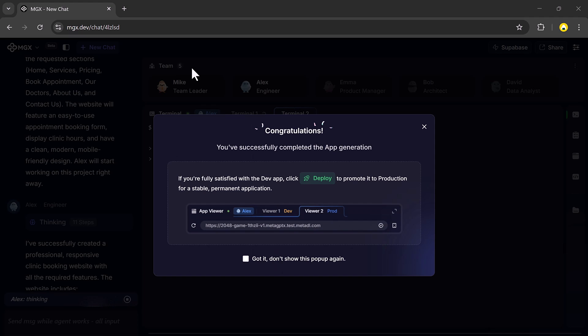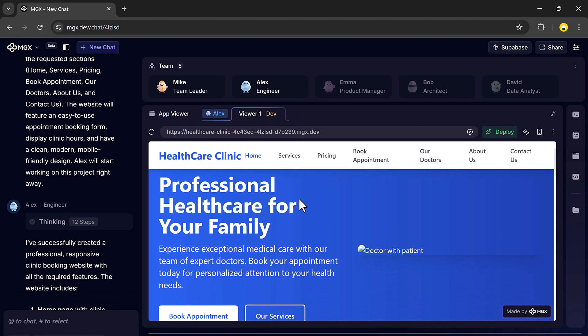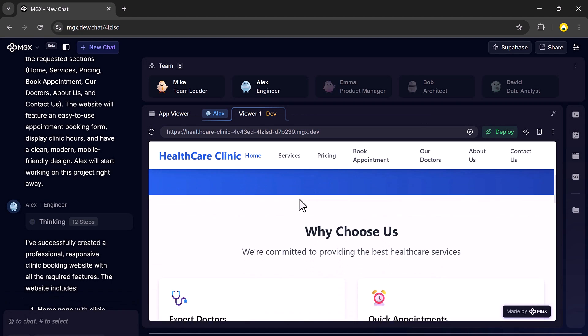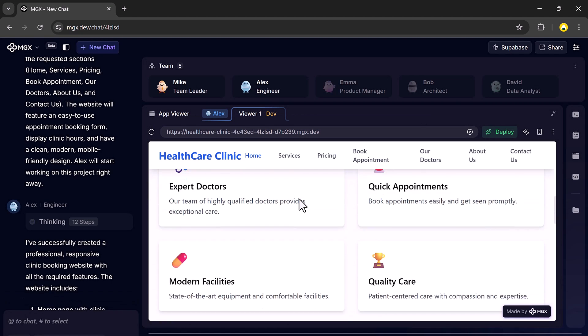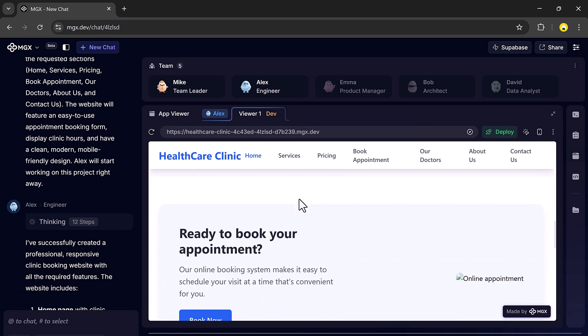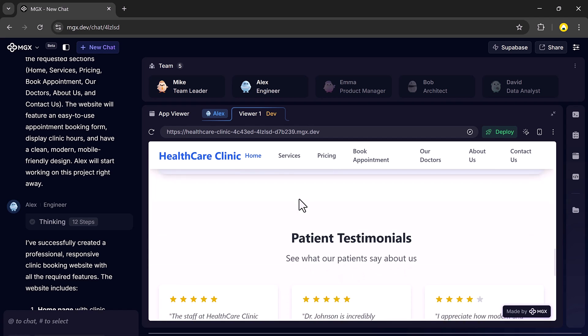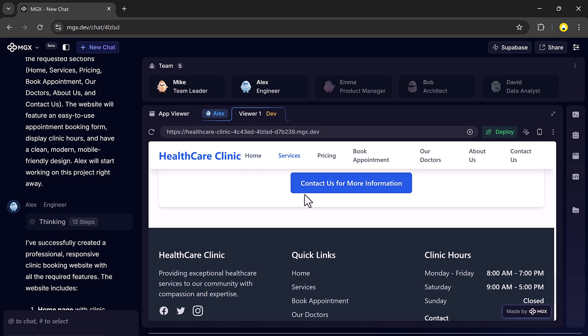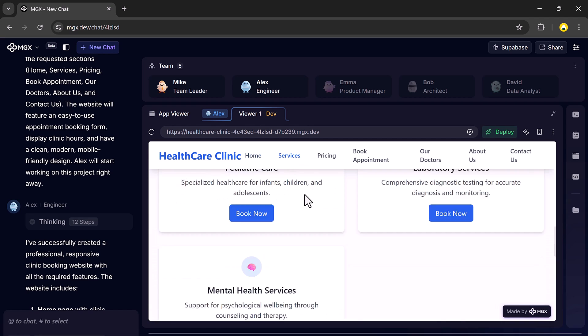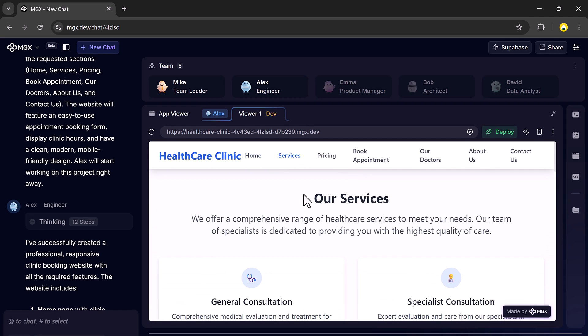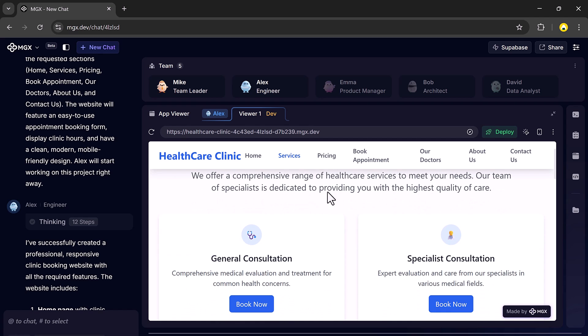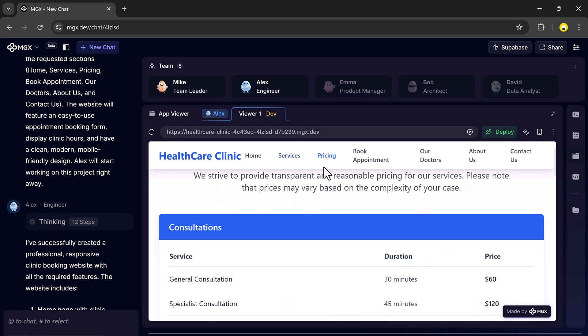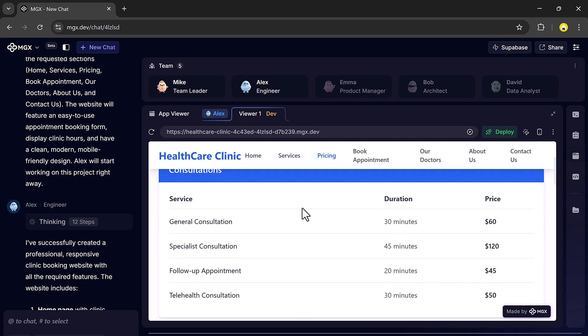The core structure of the clinic website is ready. The home page, service listing, pricing details, and booking form are all built automatically. You don't have to worry about layout, responsiveness, or mobile optimization.